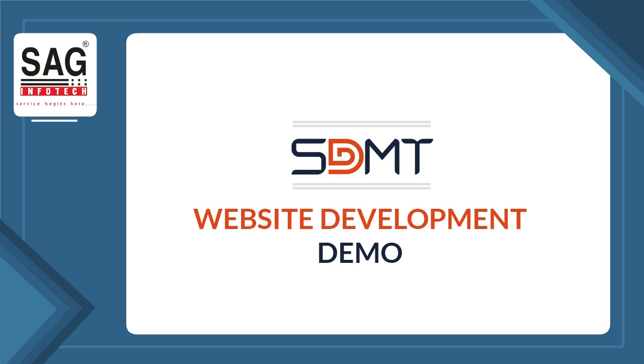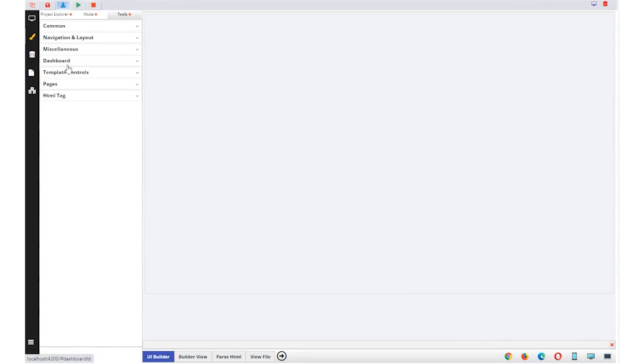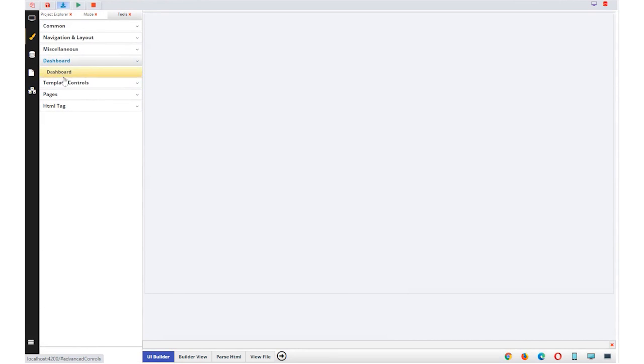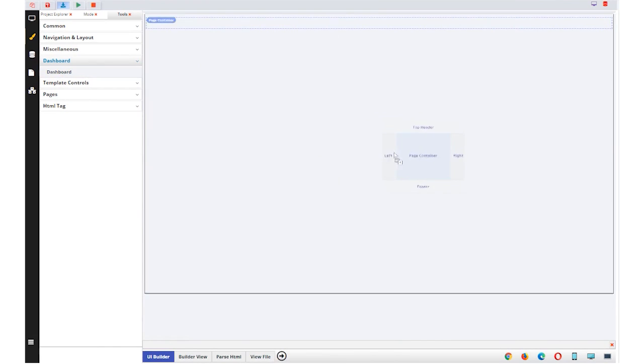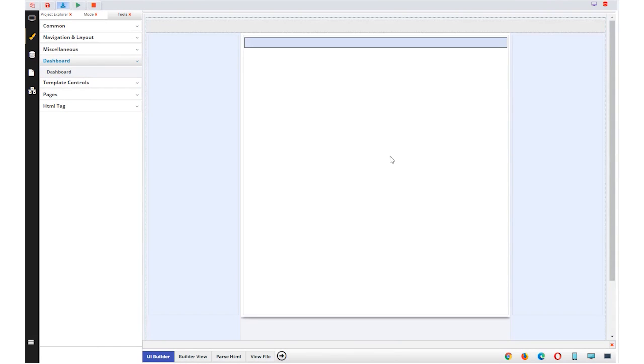The most important part of any website is the UI. For that, we go to the UI builder section in the SDMT. Now we drag and drop dashboard for page layout.